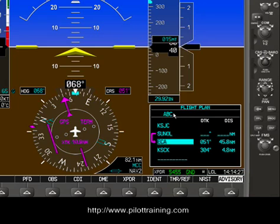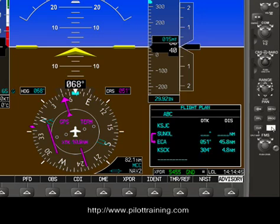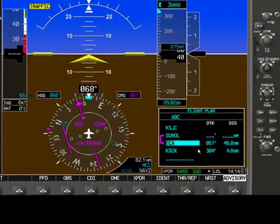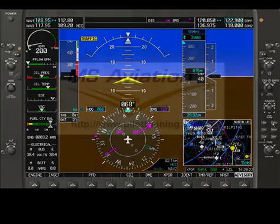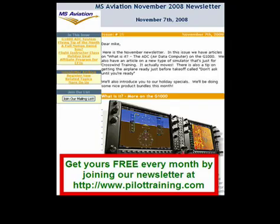The last thing I wanted to show you is to make sure we actually store this flight plan as ABC. Right now it's our active flight plan, and if we don't store it, it'll go away on the next flight as soon as the G1000 is turned off. The way we store the flight plan is by pressing Menu, selecting Store using the outer knob set, pressing Enter, and it says: do you want to store flight plan 1? If you do, say OK. And now we'll store that as flight plan 1. This concludes this lesson on using the flight plan mode on the G1000. Be sure to sign up for our free newsletter at PilotTraining.com.